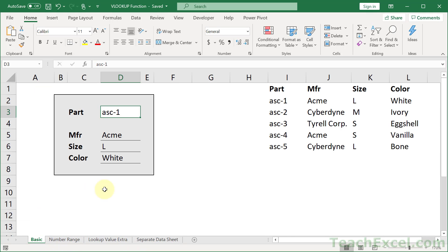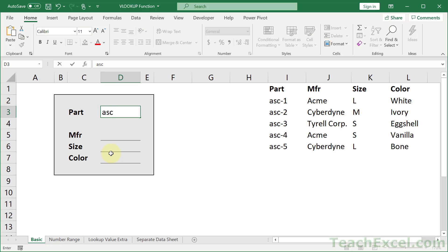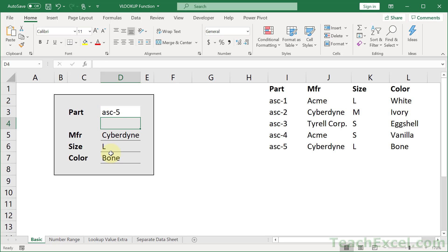If you're not certain why it's so great, check this little table out right here. I can hit delete, and the manufacturer, size, and color values are gone. I can go ahead and input a value for the part, and they match up perfectly with the values in this table — Cyberdyne, large, and bone for the color. That is all done using the VLOOKUP function.